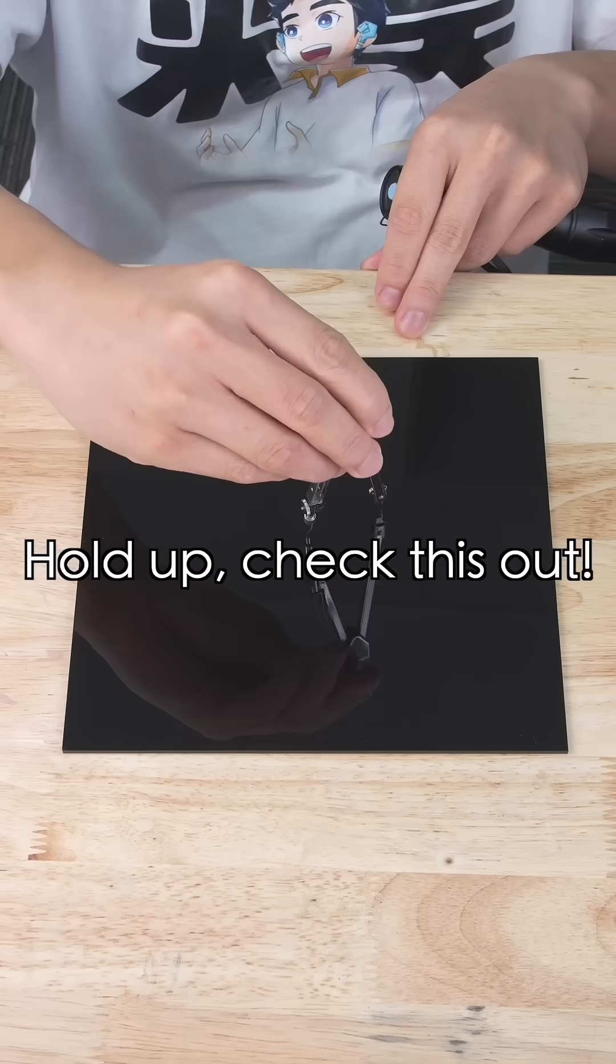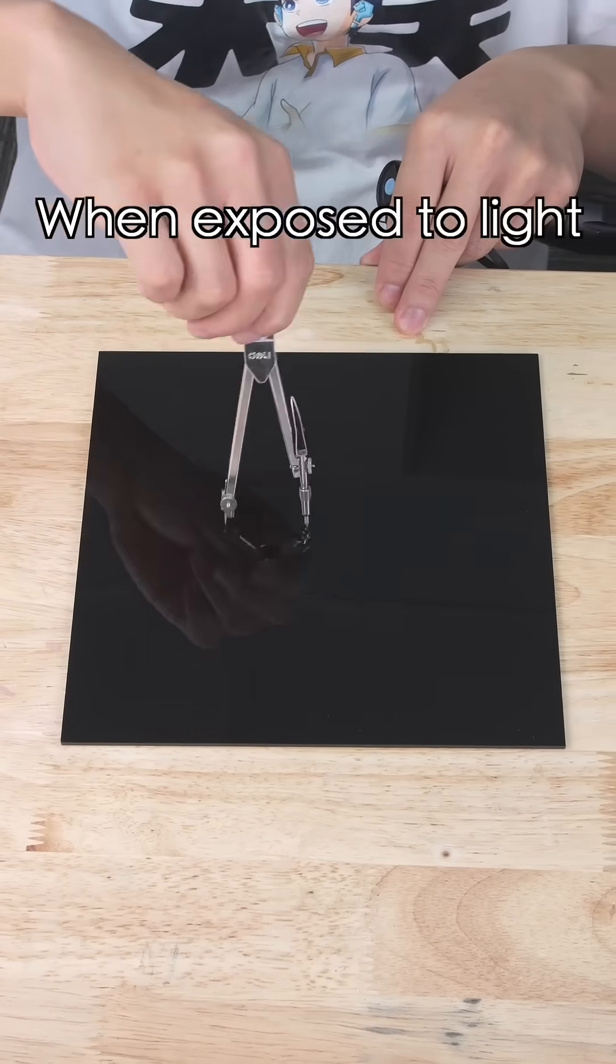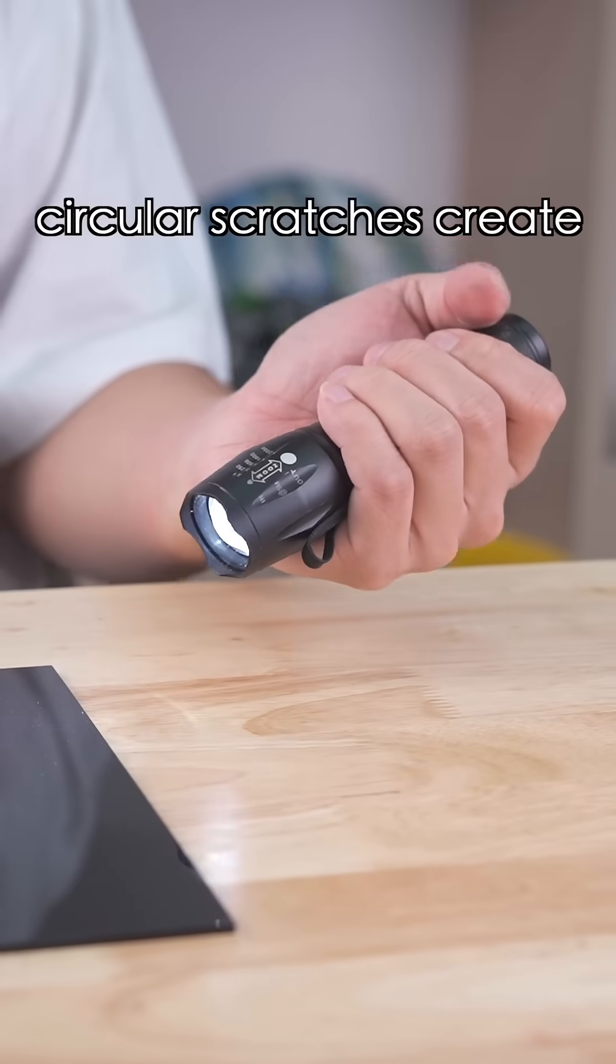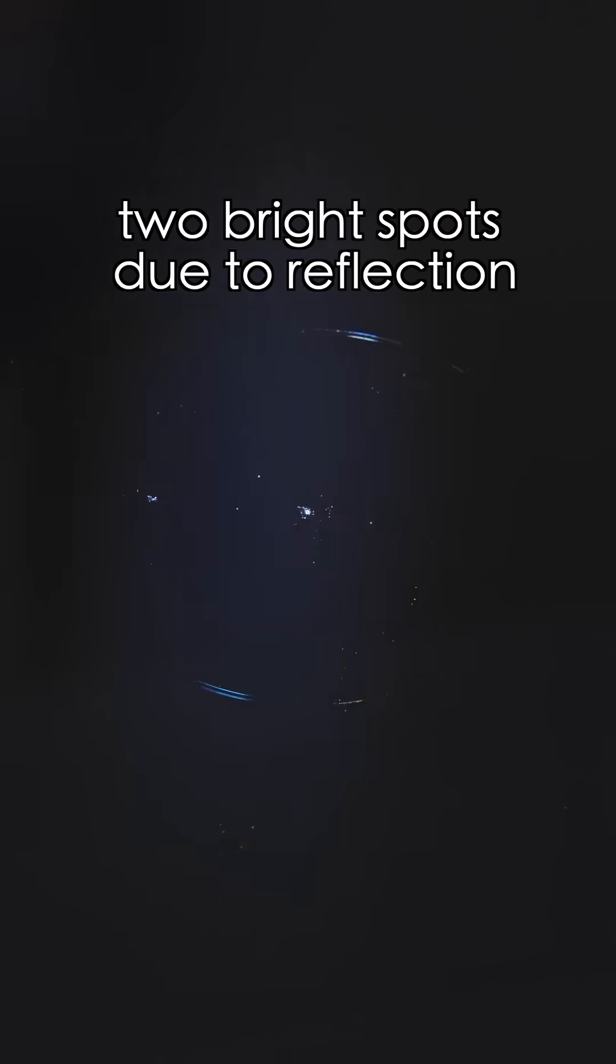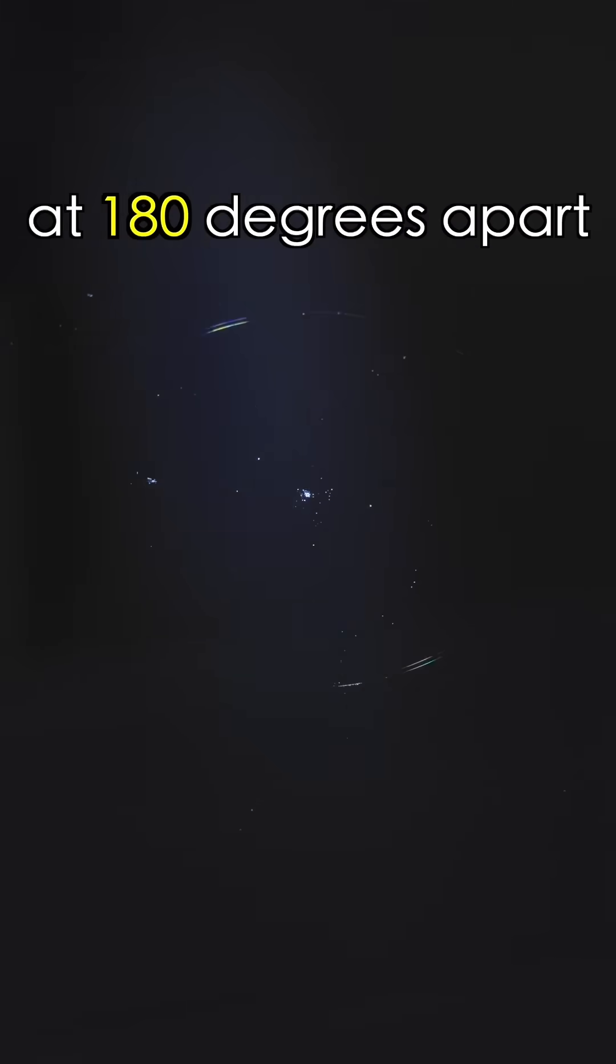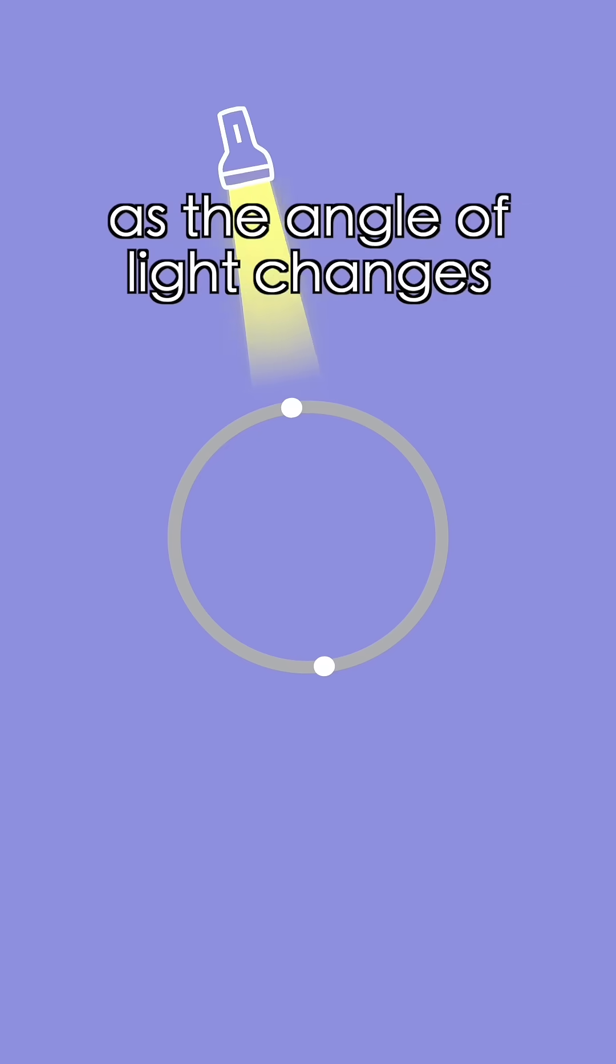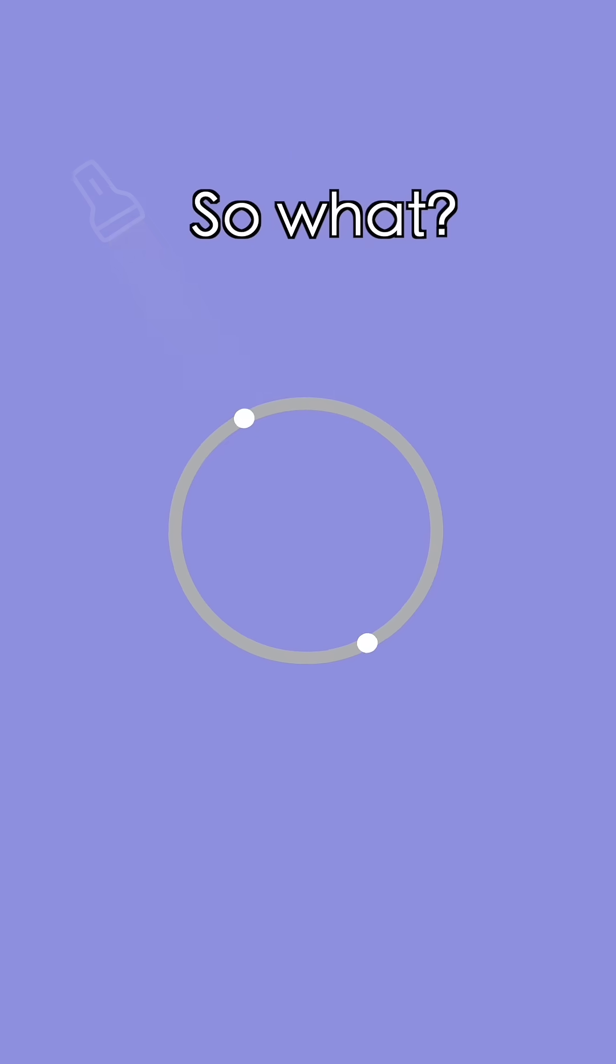Hold up. Check this out. When exposed to light, circular scratches create two bright spots due to the reflection at 180 degrees apart. These spots move as the angle of light changes.